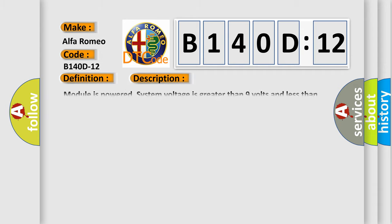And now this is a short description of this DTC code. Module is powered system voltage is greater than 9 volts and less than 16 volts.